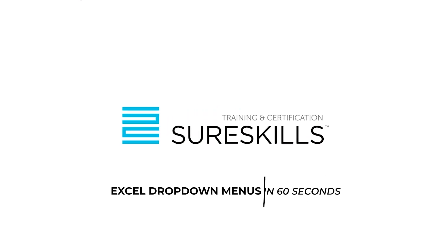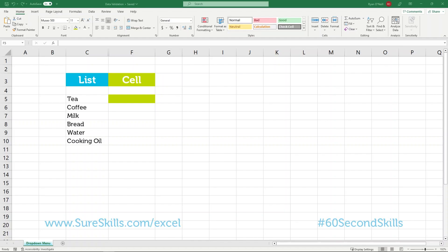Excel drop-down menus in 60 seconds. For this example, we'll be imagining that we want to create a drop-down menu of the shopping list that we have here.